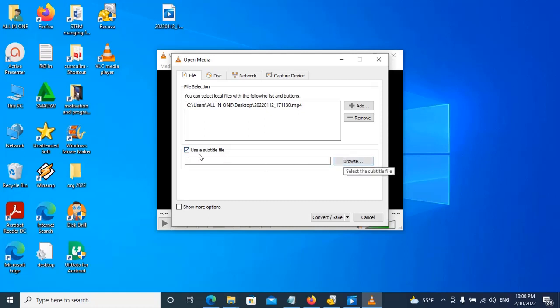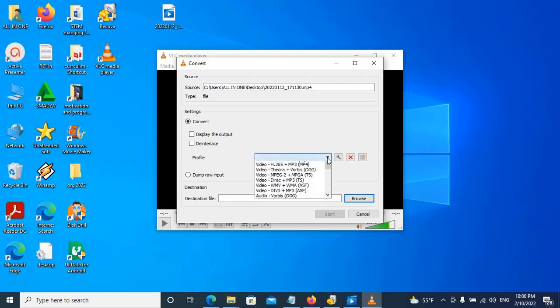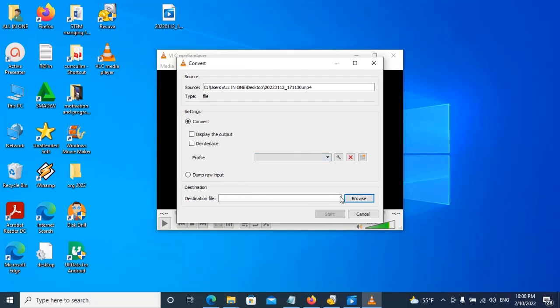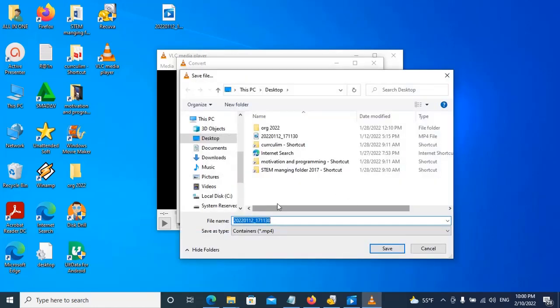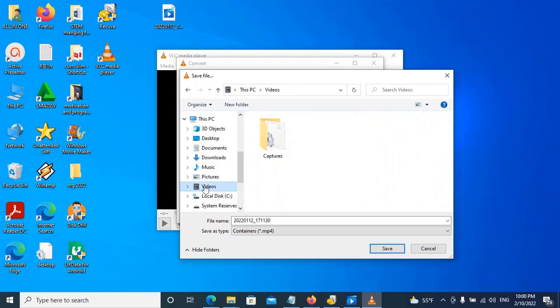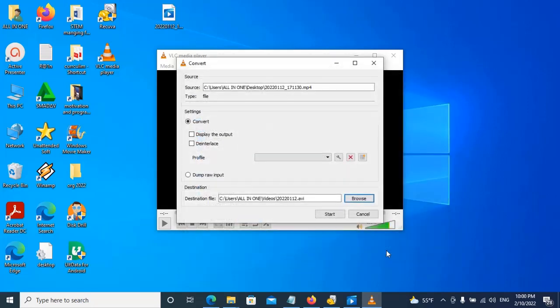Now save and convert the file. We'll put it here, reduce the settings, then add dot AVI extension. Here we'll select all and start converting it.